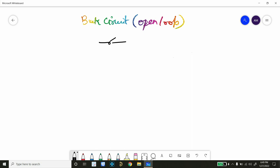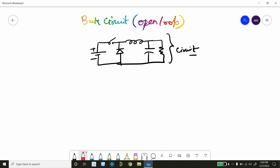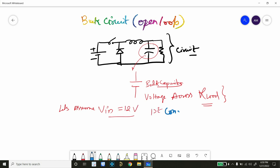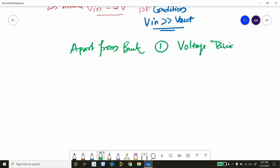We already know the buck converter circuit, which has a battery, diode, a switch, inductor, and at the load we have a capacitor and a resistive load. The bulk capacitor helps to maintain the voltage across the load resistor. Let's assume we have an input voltage of 12V. The first condition of the buck converter is that VIN will always be greater than VOUT. Apart from the buck converter, we can also achieve voltage reduction using a voltage divider and an LDO.